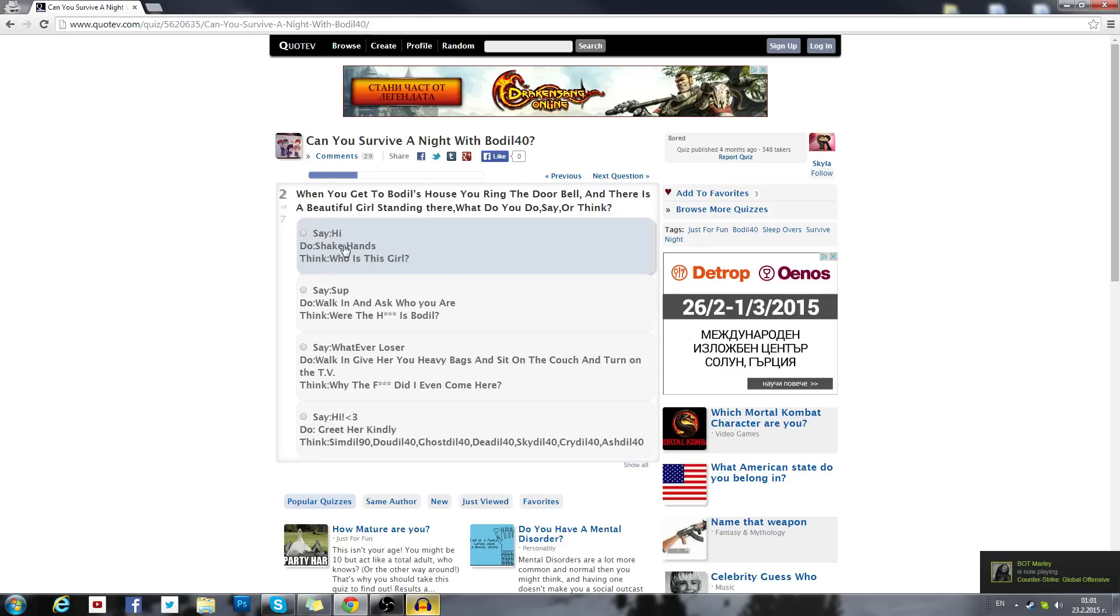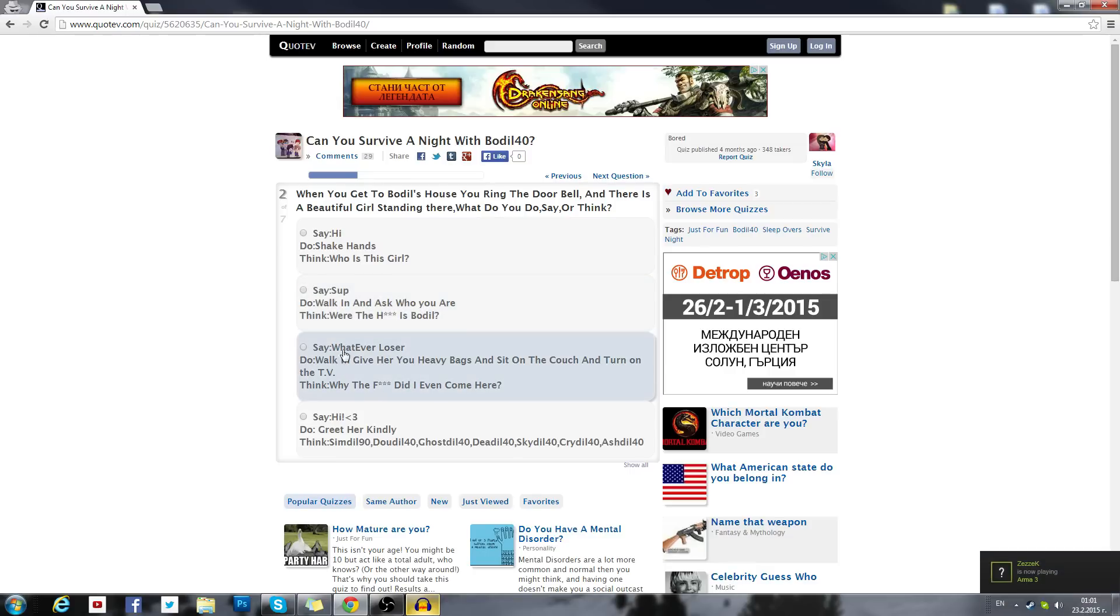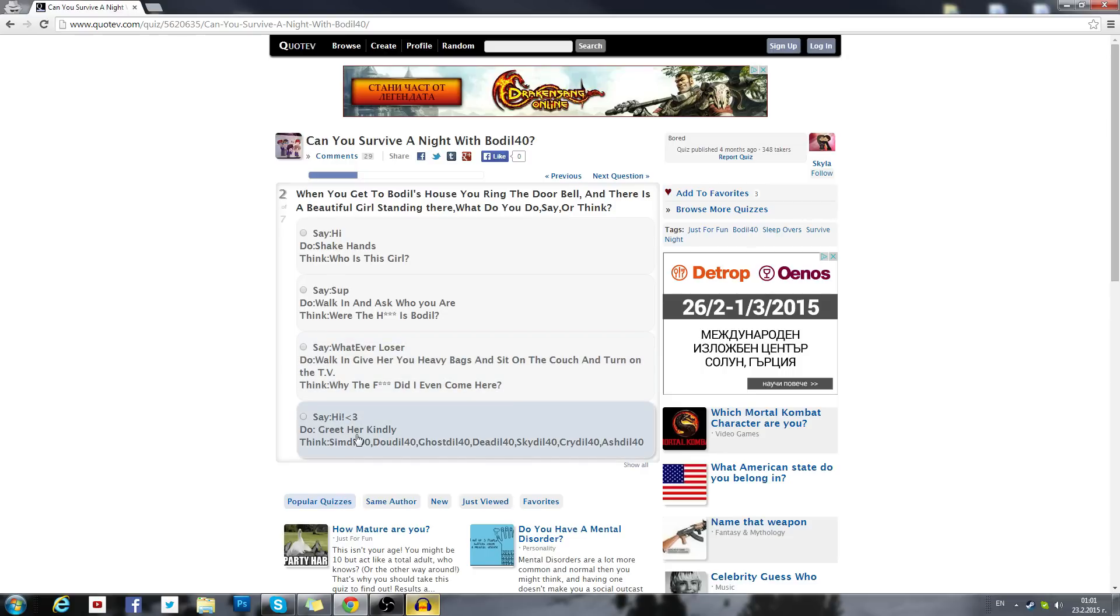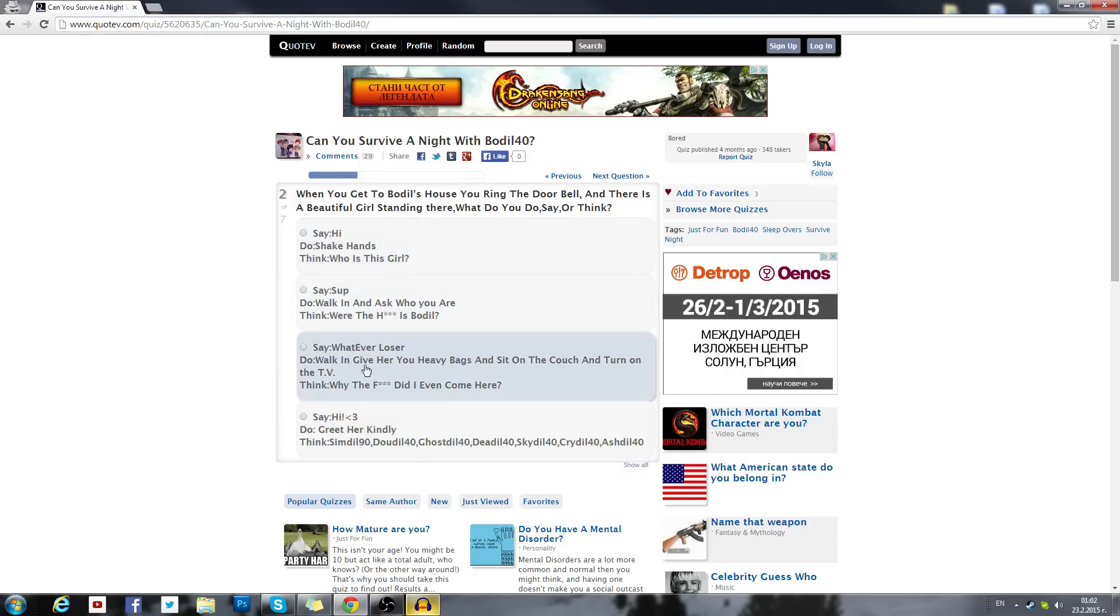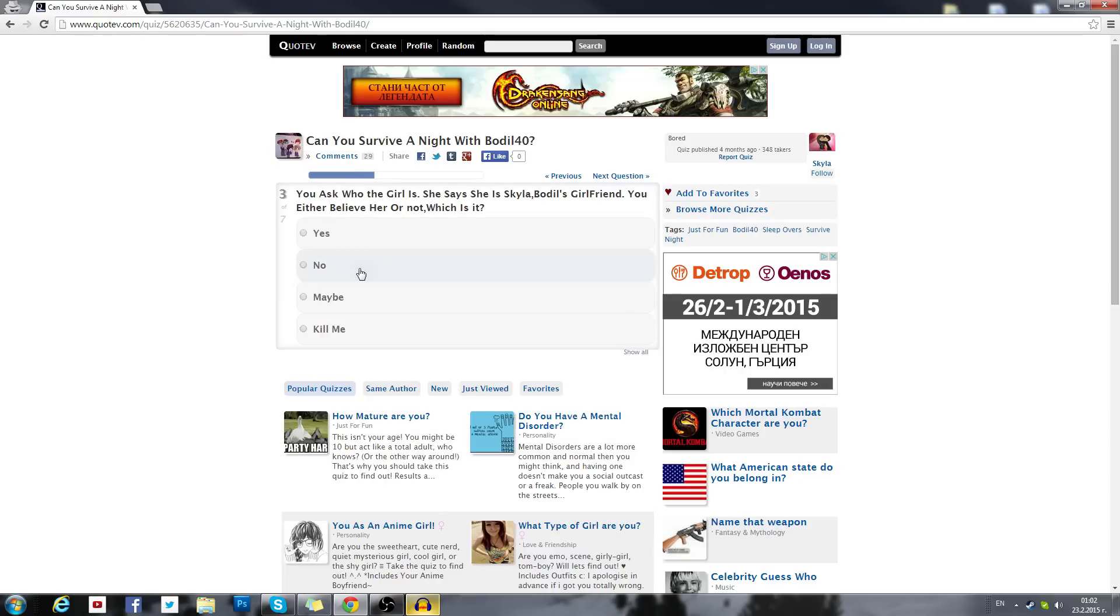Say hi, do shake hands. Who is this girl? Walk in and ask who you are, where the hell is Bodil? Think where the hell is Bodil. Say whatever loser, that's too much. Say hi, greet her kindly. Thinks I'm deal double deal ghost deal. Nope, nope, nope. If I ever need anything to Google, there we go, there is a list of it. Who is this girl? Well that sounds really regular, so I'm gonna click it.